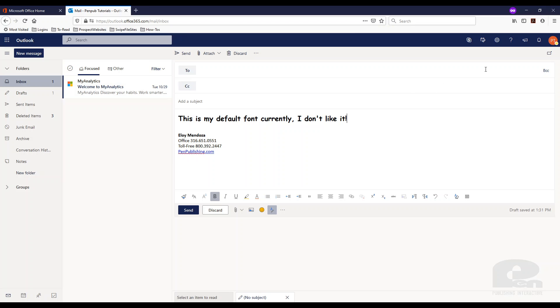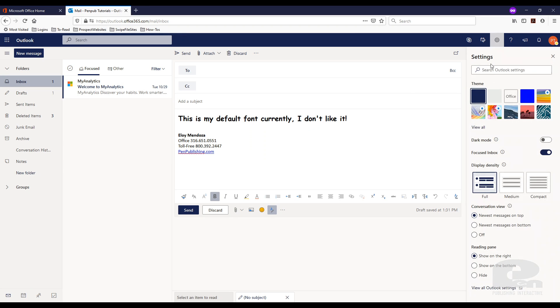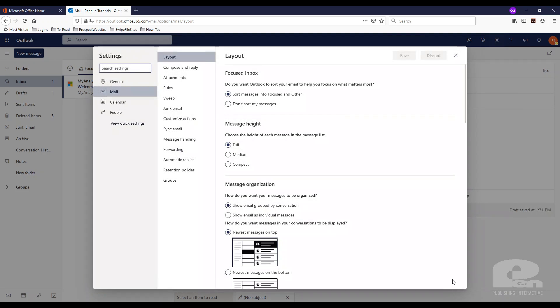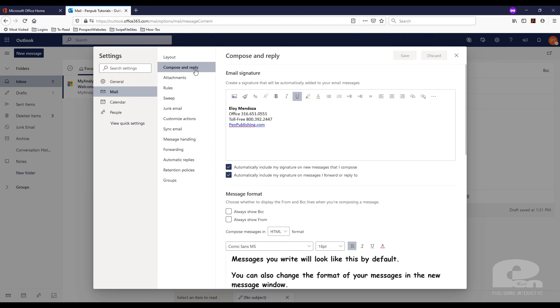So first thing you need to do is go to the gear, so the settings, scroll to the bottom, view all Outlook settings, and then when you get here click compose and reply.